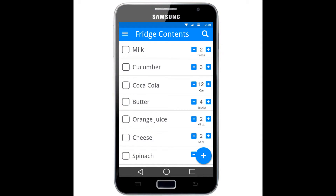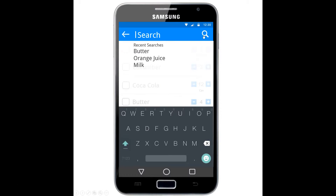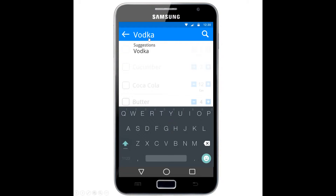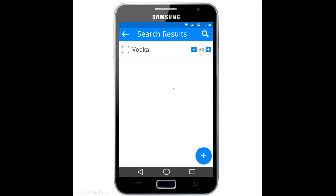On to the second benchmark task: search for vodka in the fridge and, once found, remove two ounces from its contents. When on the fridge contents screen, we want to search for the vodka, so the user clicks the search icon to test the search functionality. They can enter their search, see recent searches already populated, and since vodka isn't there, they start typing vodka. They get suggestions — such as vodka or venison — and can click on a suggestion or continue typing, then click search to pull up the vodka result. From there they click the minus and decrease it by two ounces, completing the task.